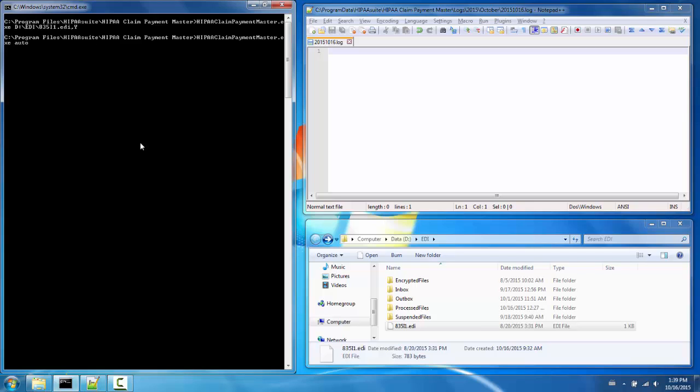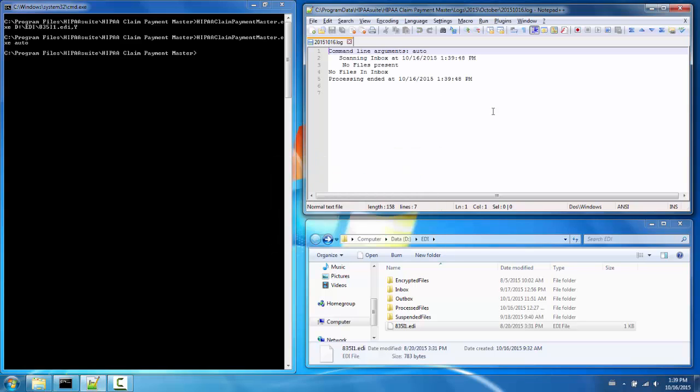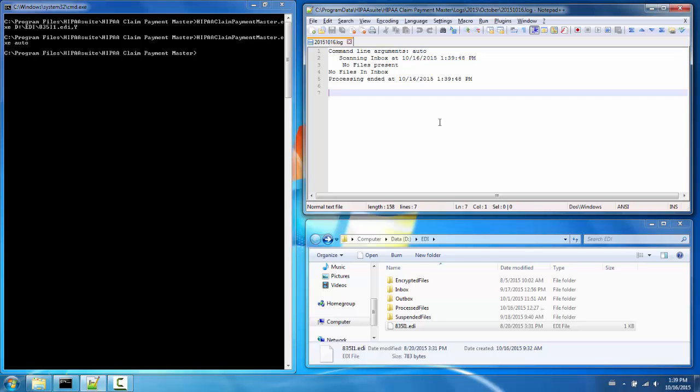Using auto as an argument will auto-process all files in the inbox. Here I can see my log - no files were present although the attempt was made.